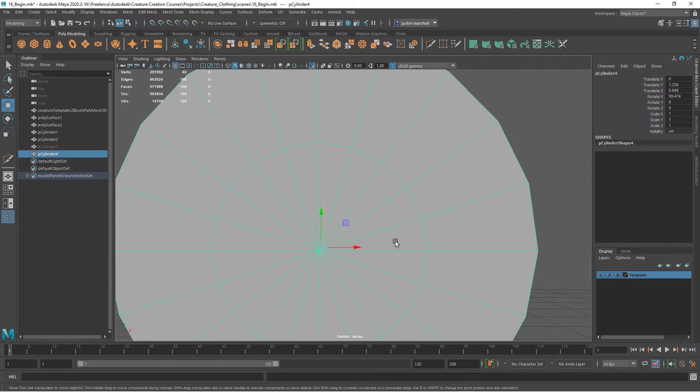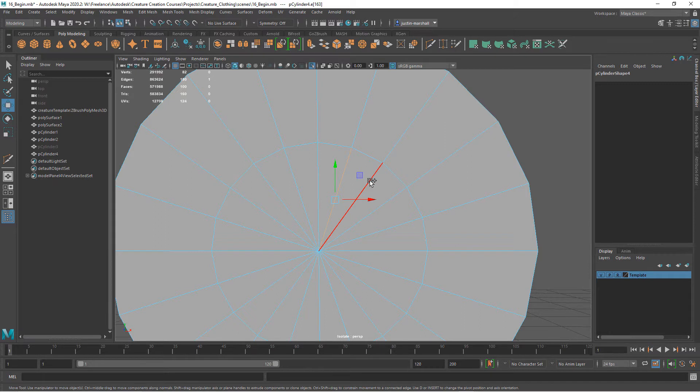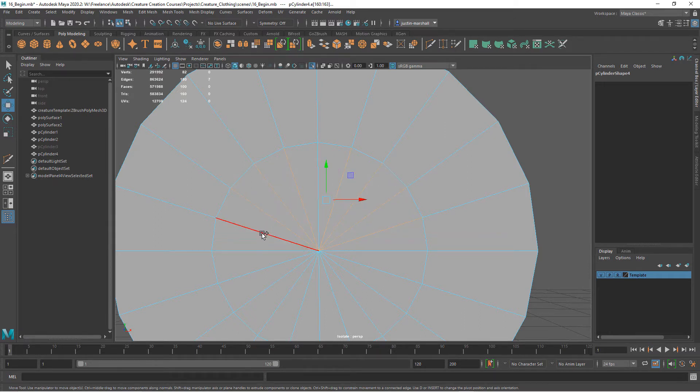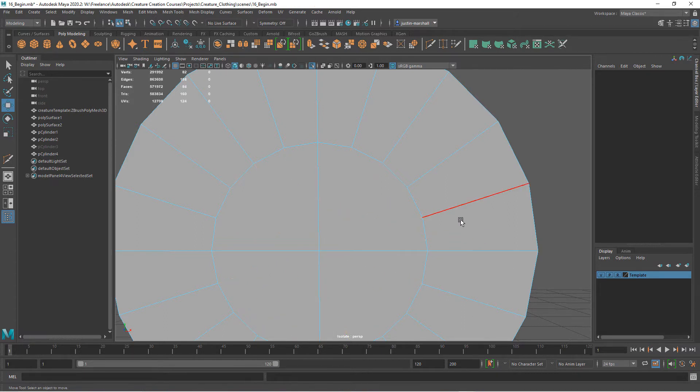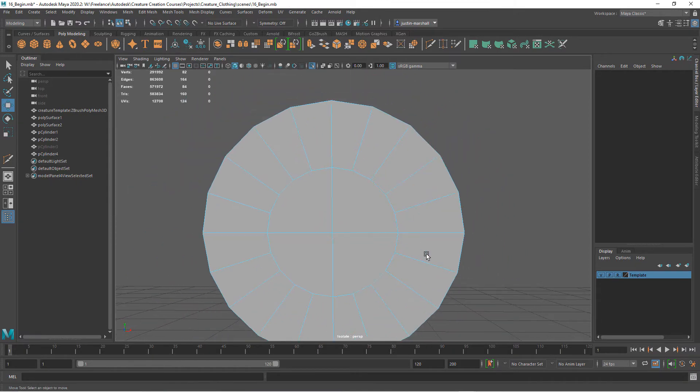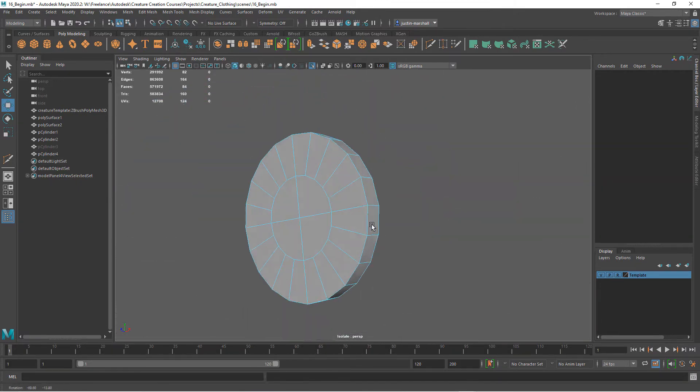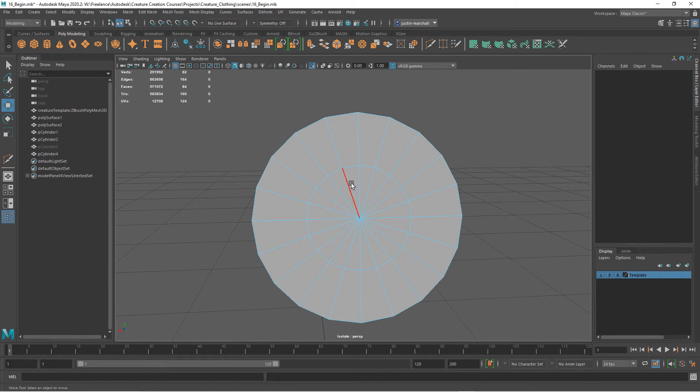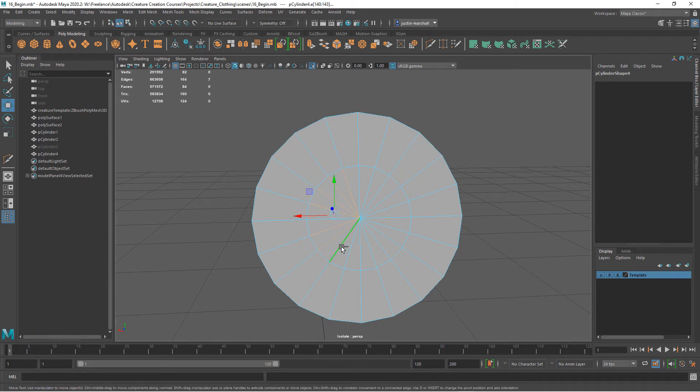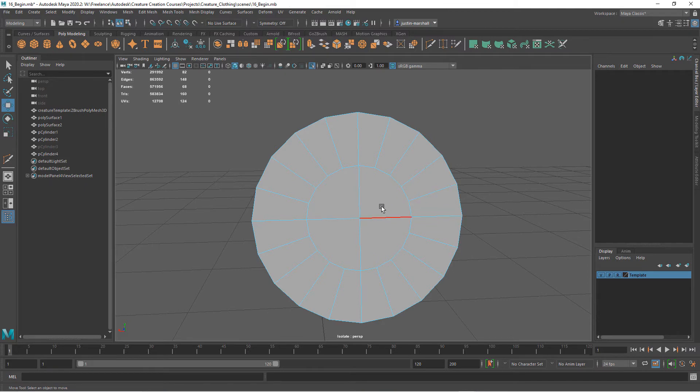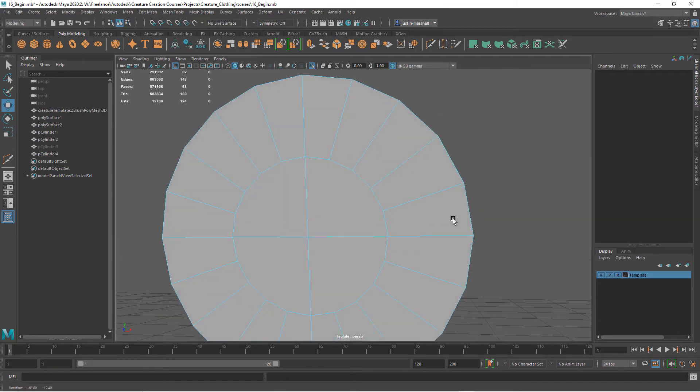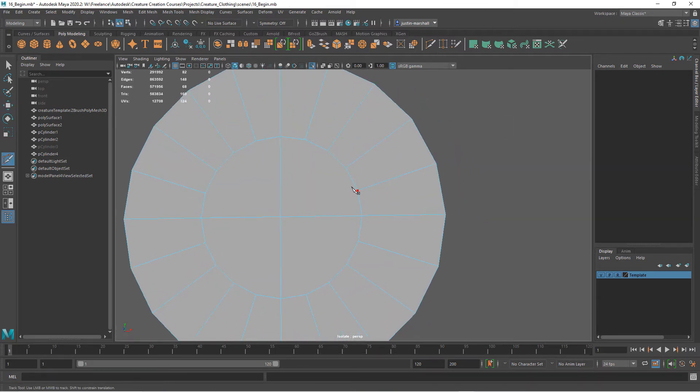I'm going to go in and basically leave the vertical and horizontal edges, and I'm going to select all of the other ones and delete those. I'll do the same thing on the back, selecting basically the three between each horizontal and vertical.